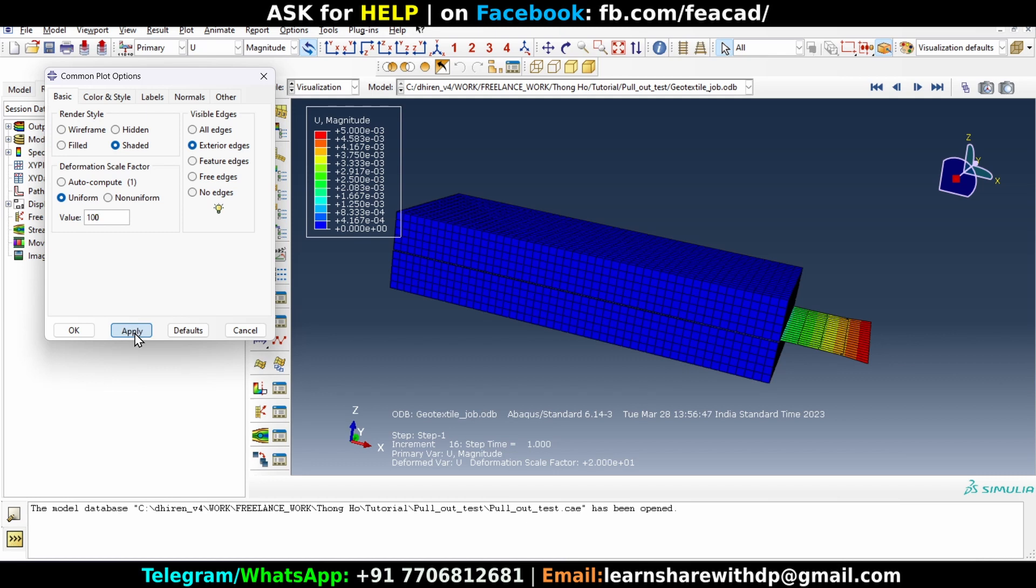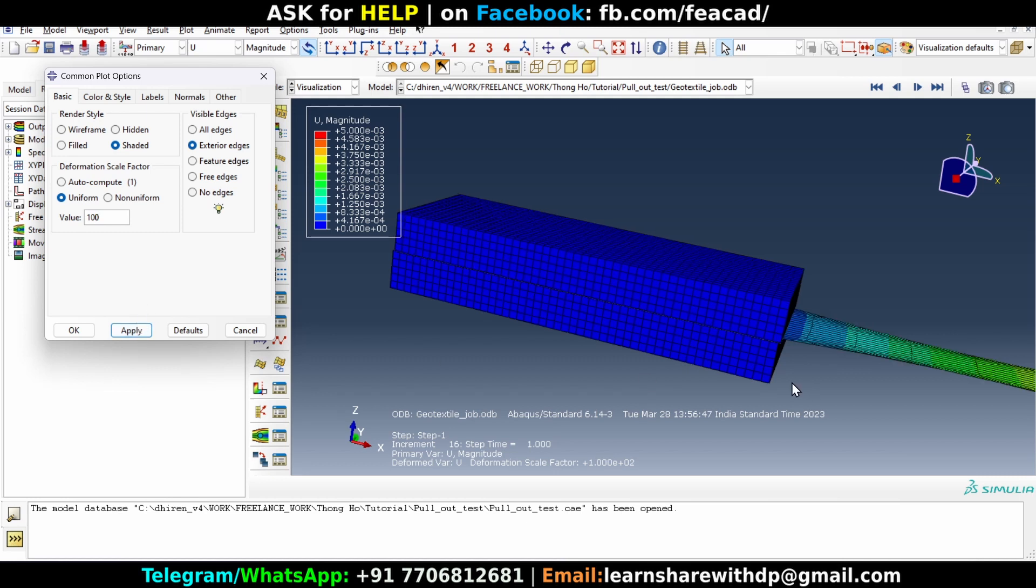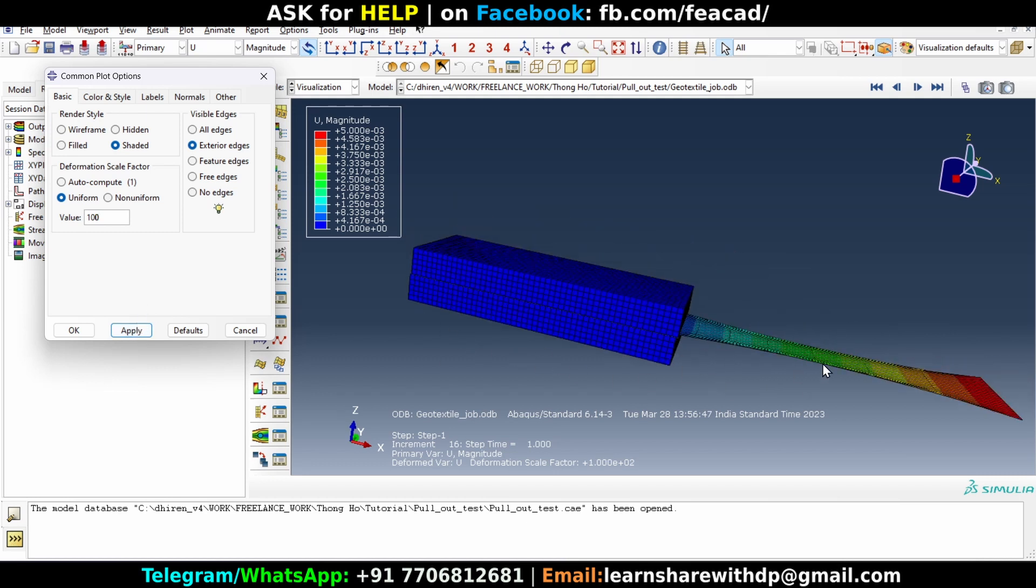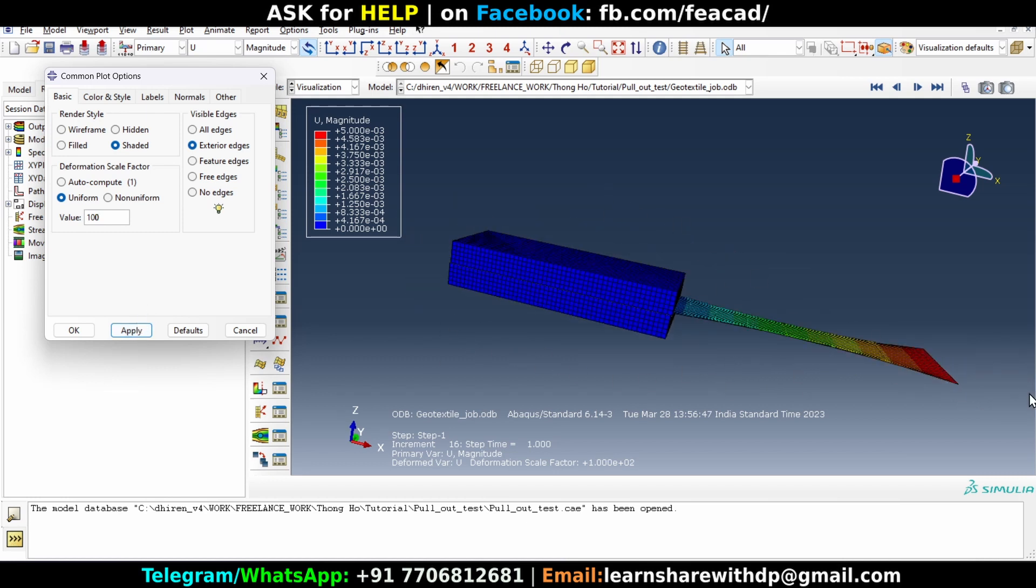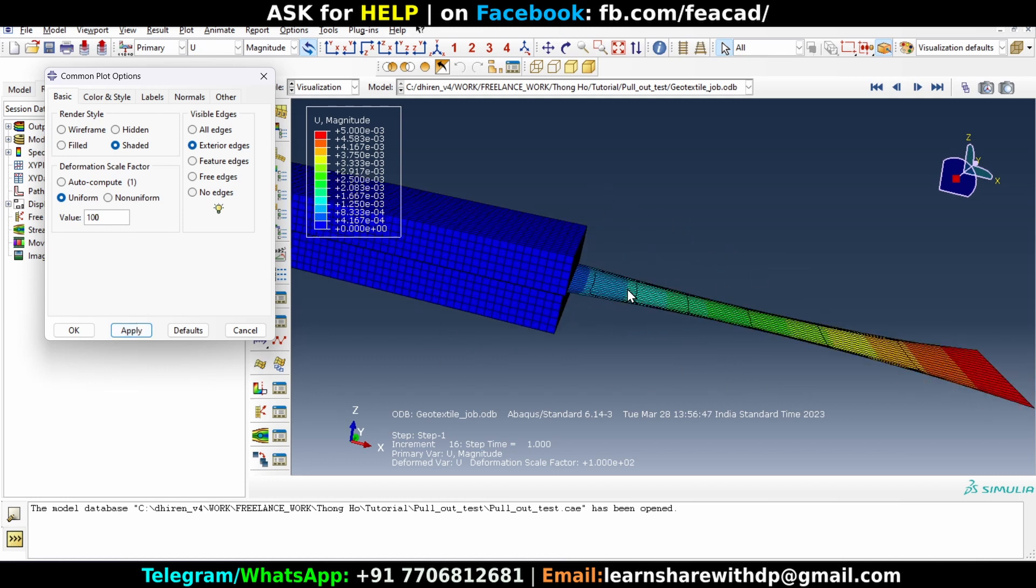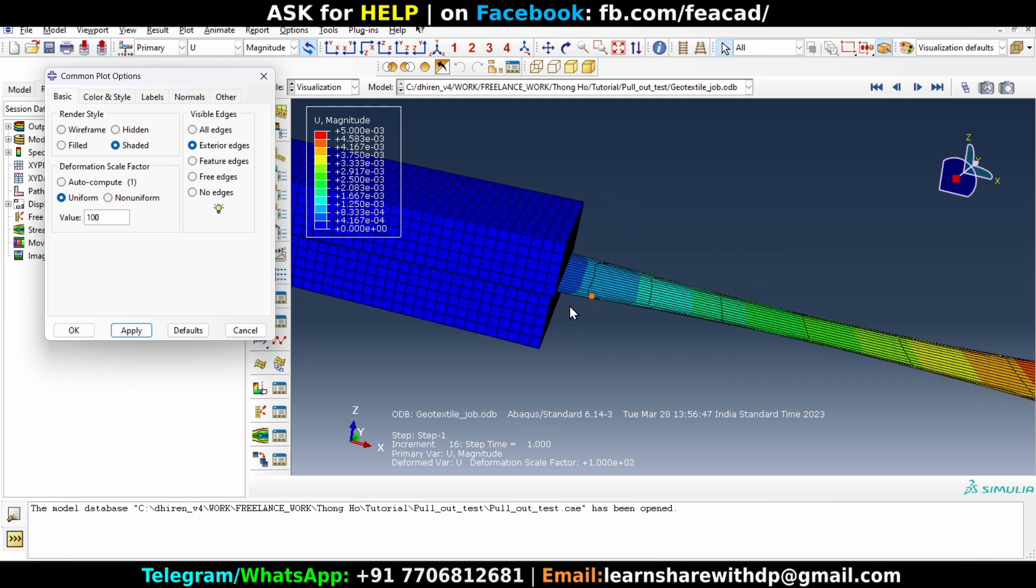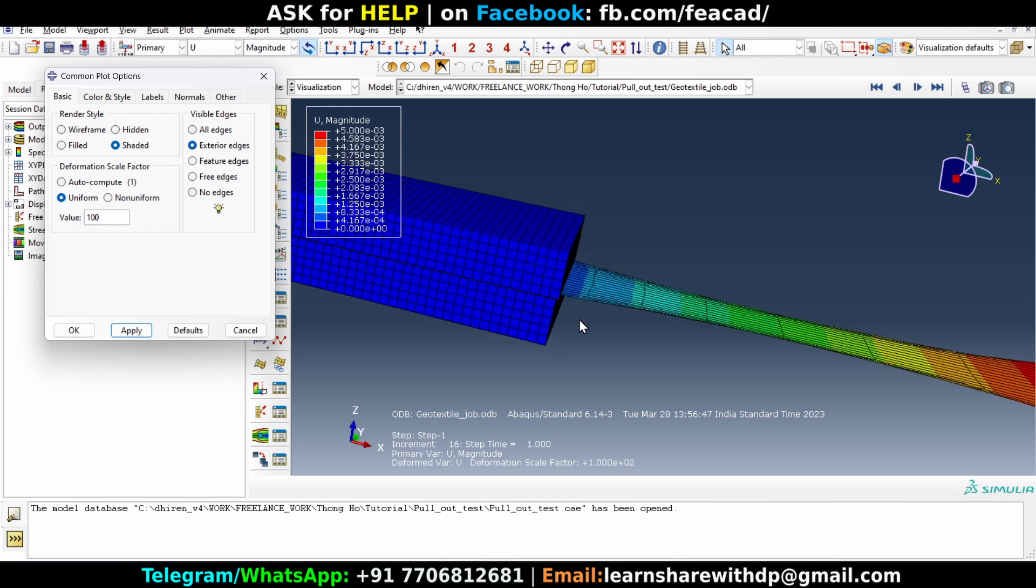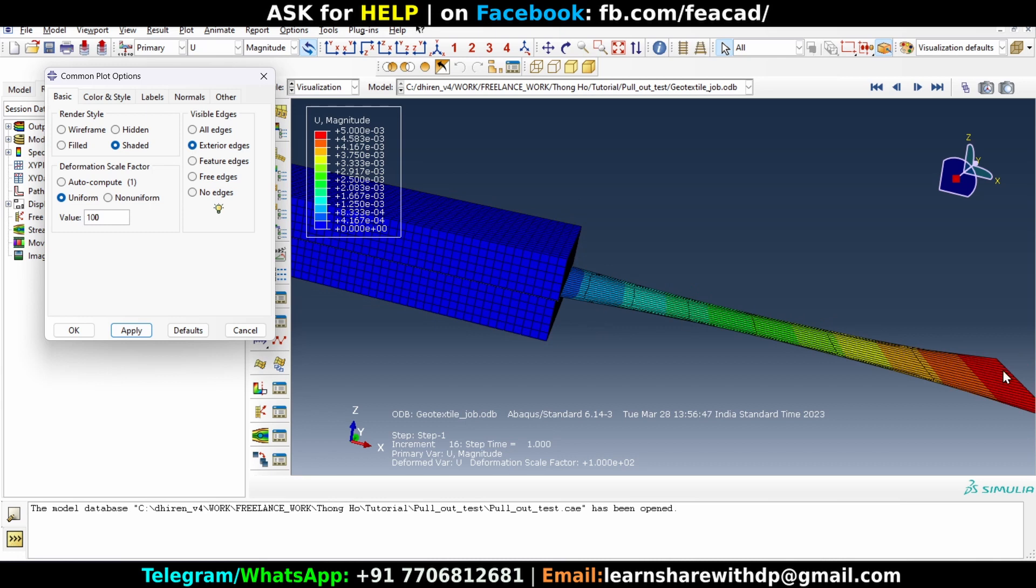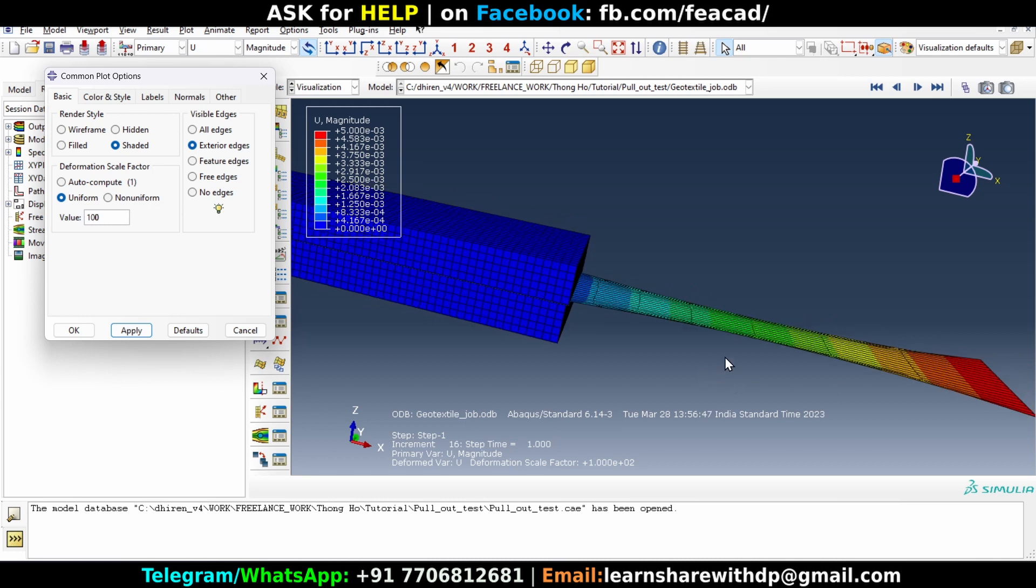Now you will see that upper layer has somewhat slid forward in the direction of the middle layer. Okay, so it is showing that there is a very small displacement of the upper layer.